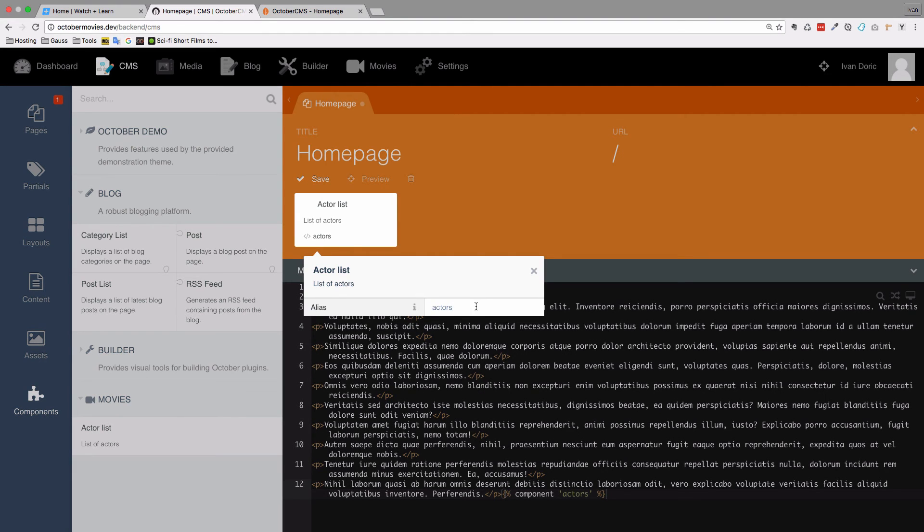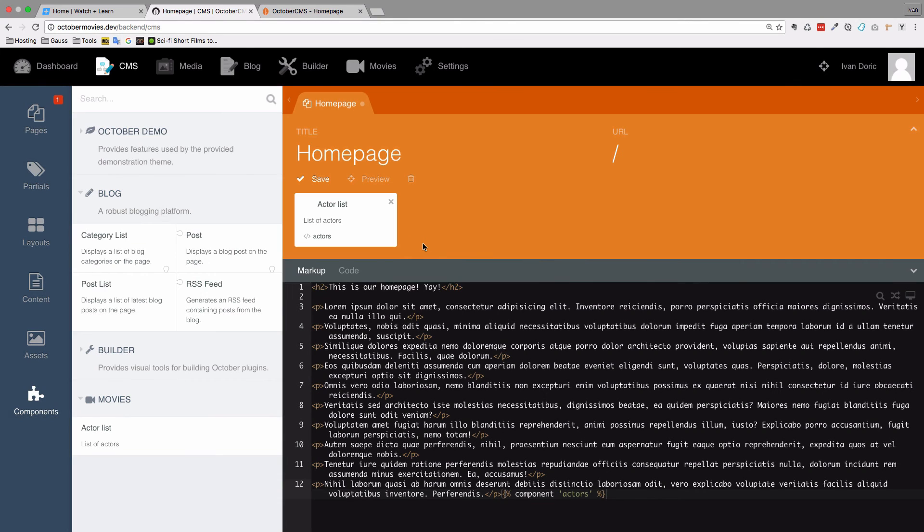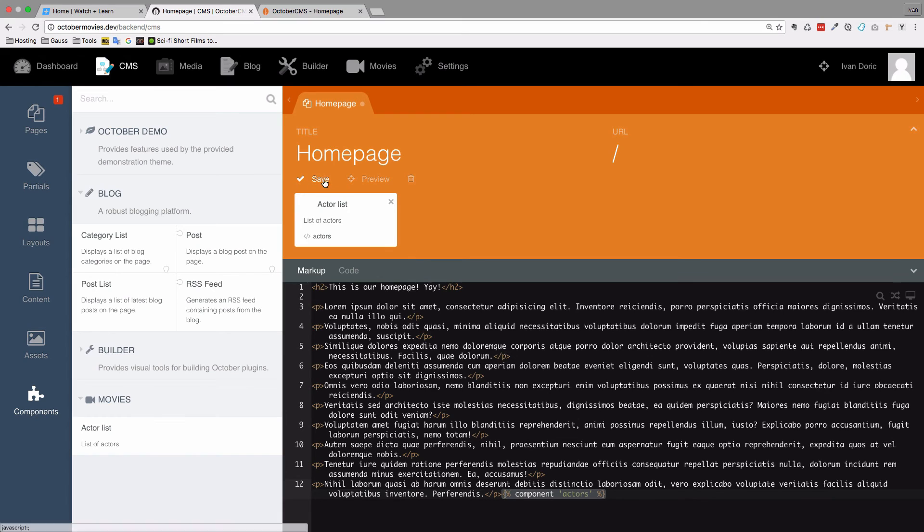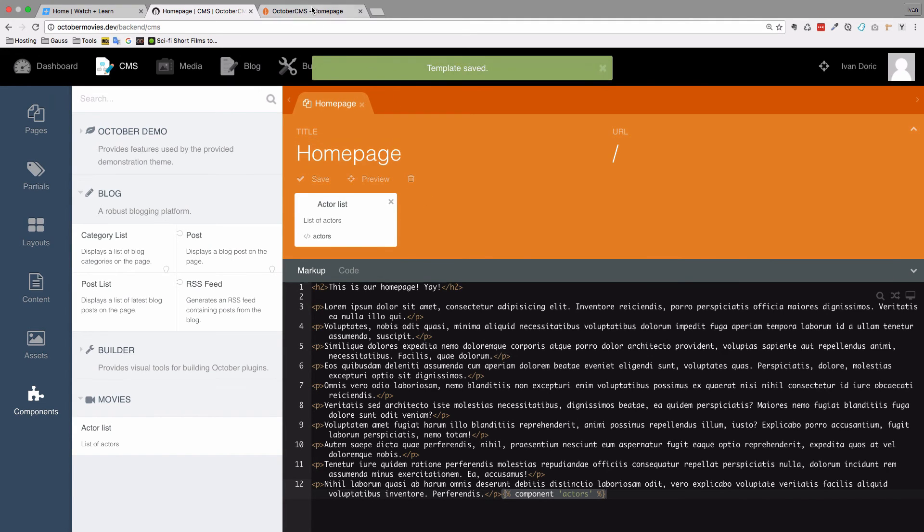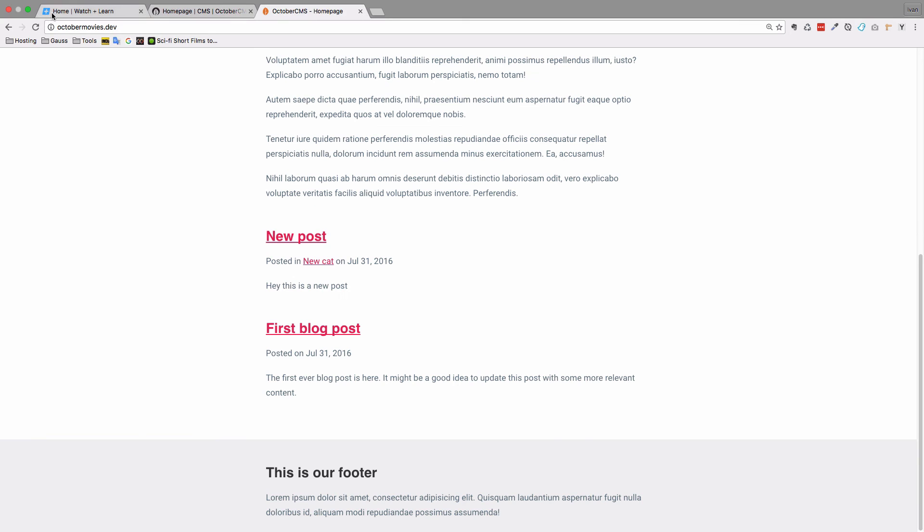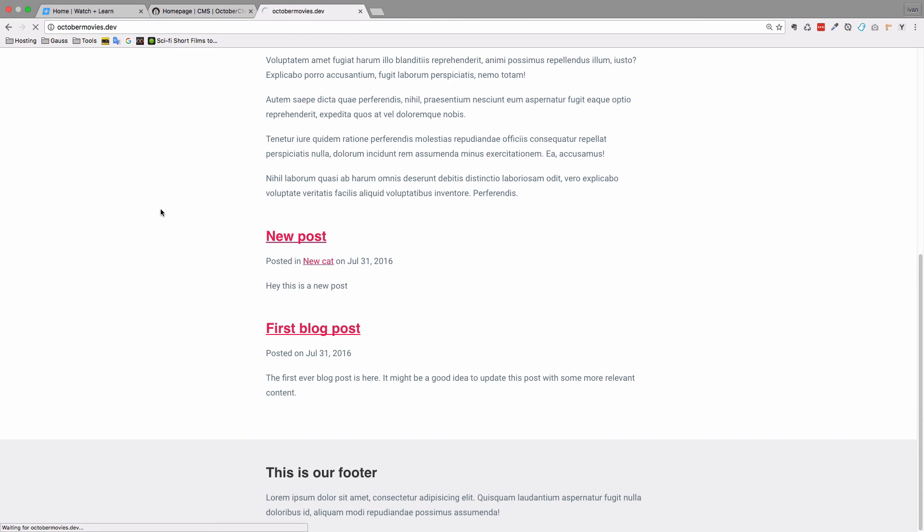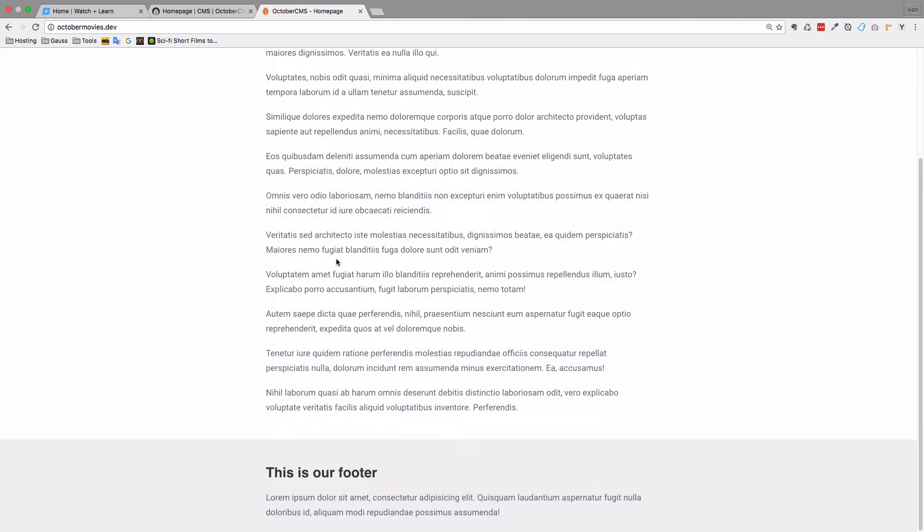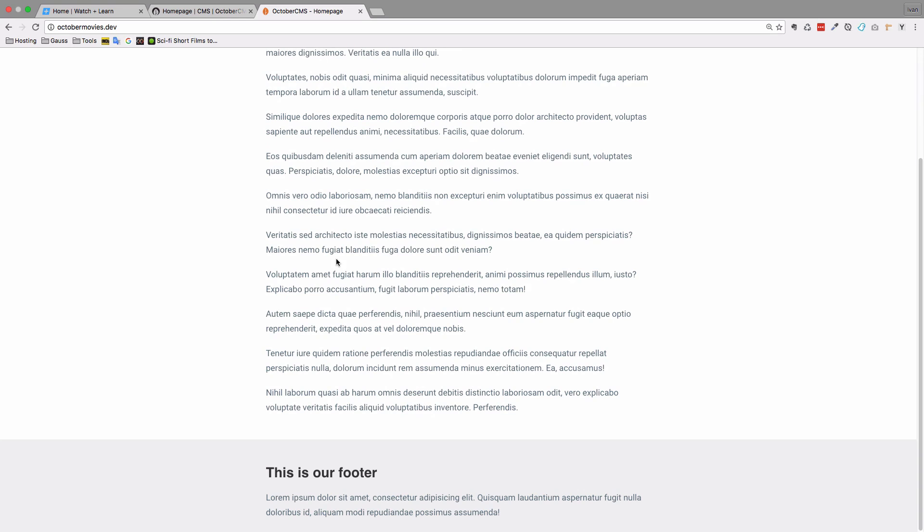So as you can see the only thing we can change is alias for our actor list. But in the next episode I'm going to show you how you can put much more options inside of this box and control your component a bit better. So for now we have this component actors right here. And we have it here. Save it. And of course if we go to our home page right now and refresh it nothing should actually happen because we still didn't write the HTML for our component. So we are going to do that right now.